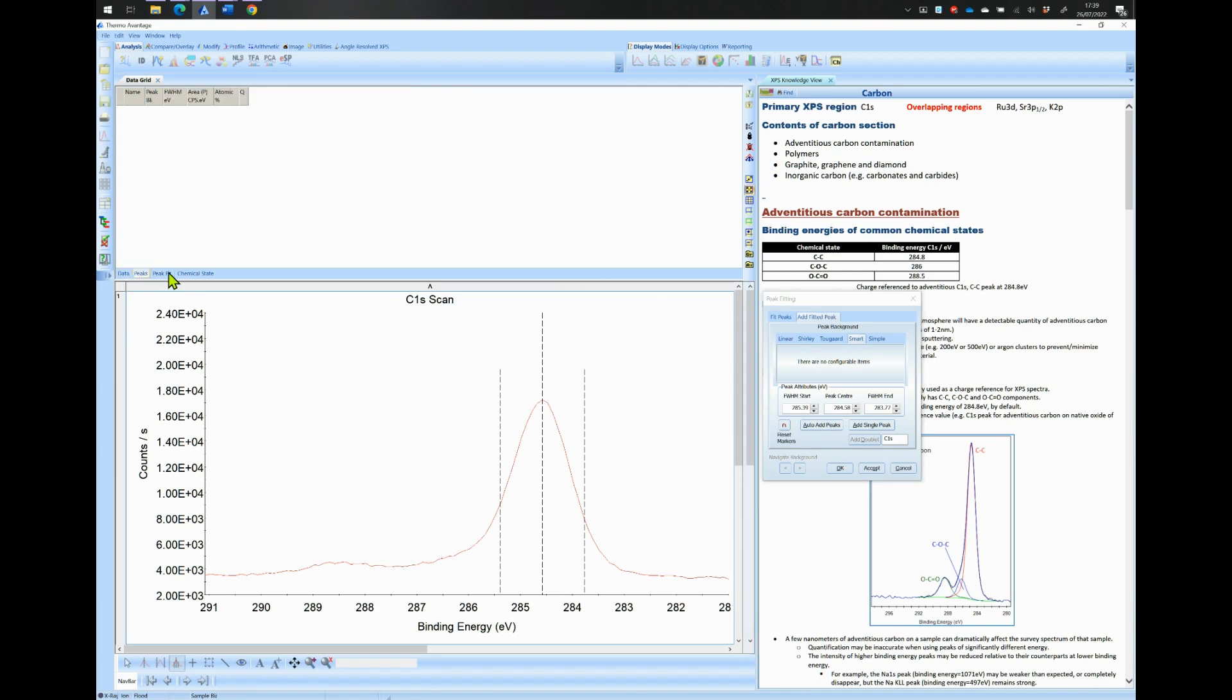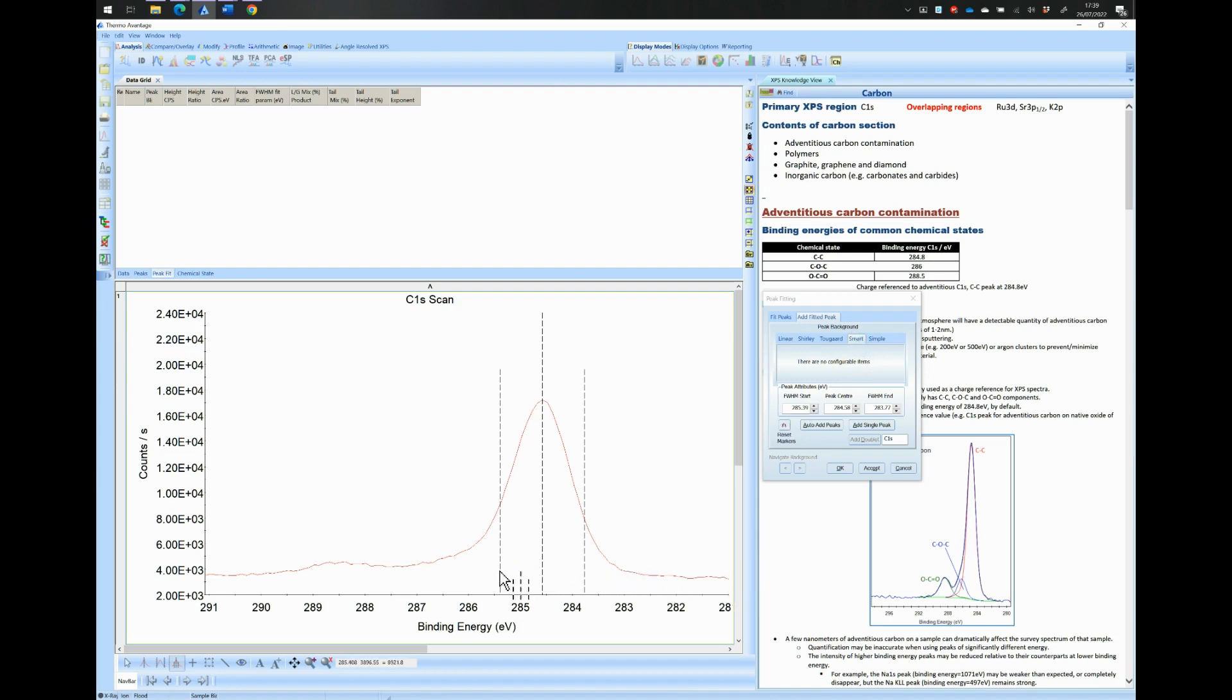The background type that we will select for our peak fitting is the Smart Background. It will fit a Shirley background if the background is higher at the high binding energy side and it will fit a linear background if the background is higher at the low binding energy side. In most cases, the Smart Background is the most preferred option.